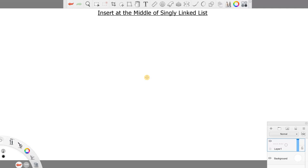We have to handle multiple pointers here. To insert in the middle we have to handle a few pointers. For this example, I'm going to insert after a particular element — that is considered as inserting at the middle. If the element is not found we can just print that the element is not found, or if the element is there we have to insert after it.